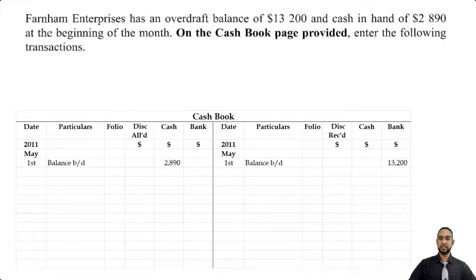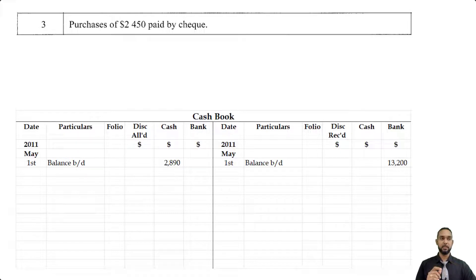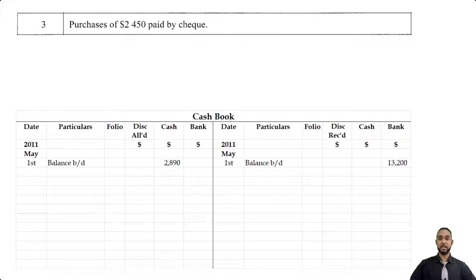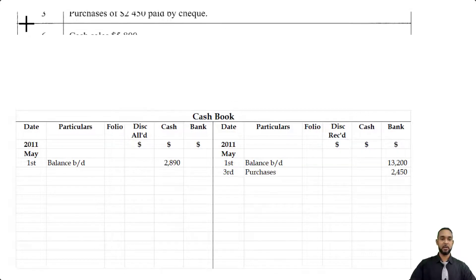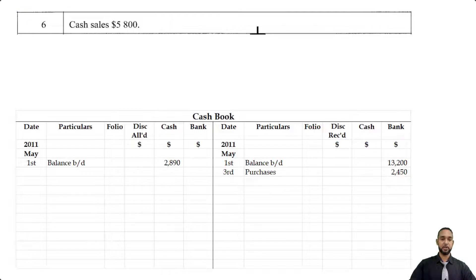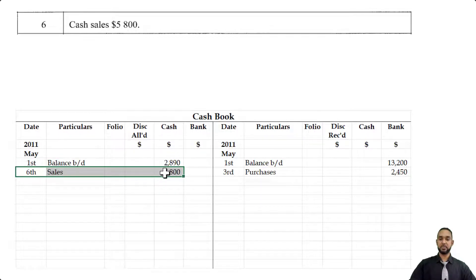Let's start populating the cashbook. On the 3rd, we have purchases of $2,450 paid by check. Purchases by check means we're spending money, so our bank asset is going down — to record a decrease in an asset you credit the account, so you see purchases $2,450 on the credit side under bank. The next item is a cash sale of $5,800. When we make a sale, money is coming in and cash is increasing — to record an increase in an asset we debit the account, so on the 6th we have sales $5,800 on the debit side under cash.